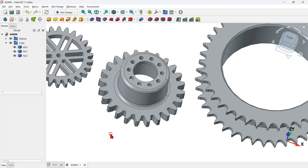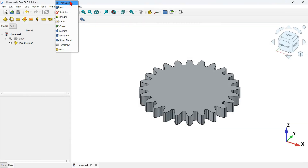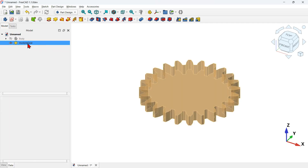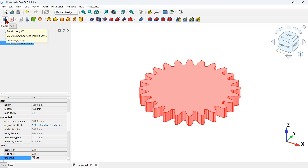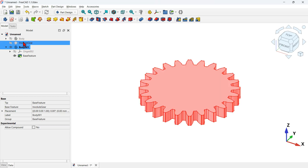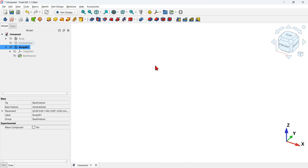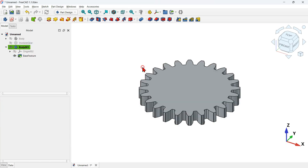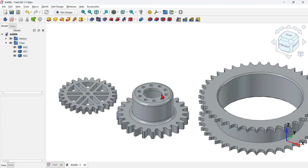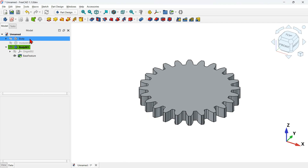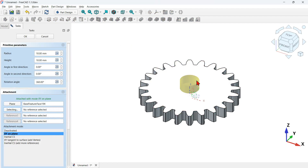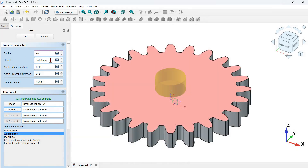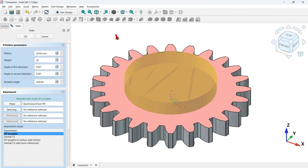Now let's see how to create this shape with this hole. I will change to Part Design workbench and create a body based on this gear object. First select the involute gear in the tree view, then click the create body icon — as you can see I now have a copy of this object inside the body. The first thing in Part Design is to add a cylinder. Let's click the active cylinder tool, select this face as the attachment, change the radius to 30 millimeters and the height to 35 millimeters, then click OK.